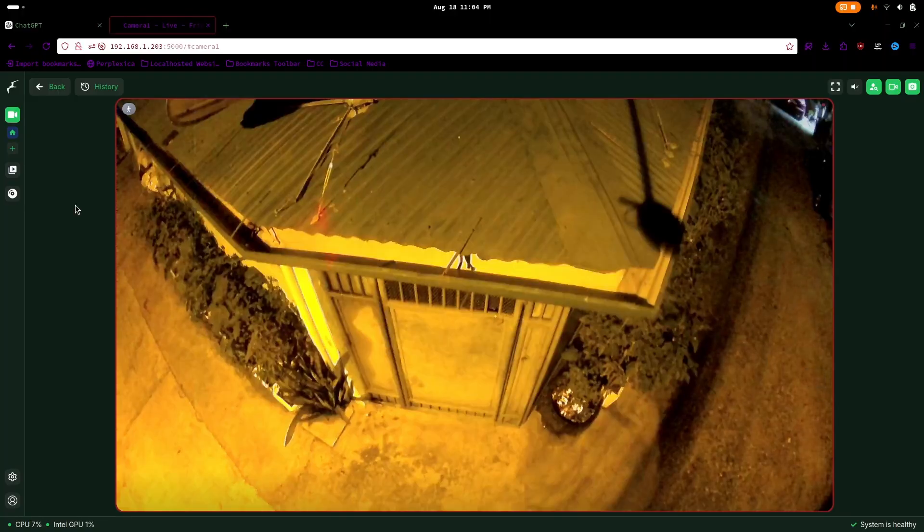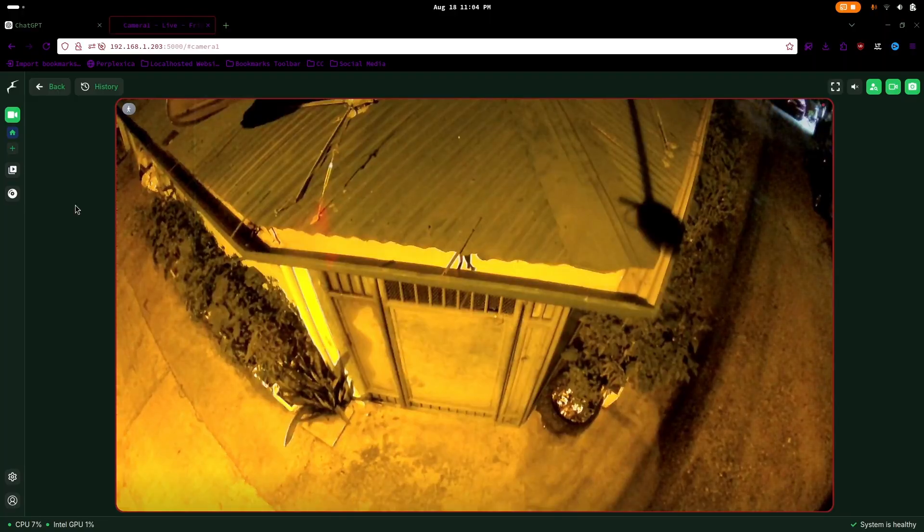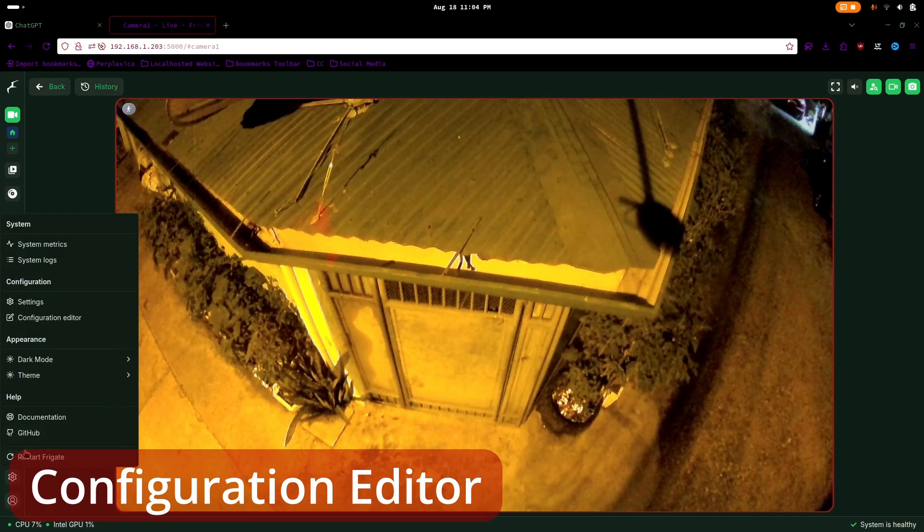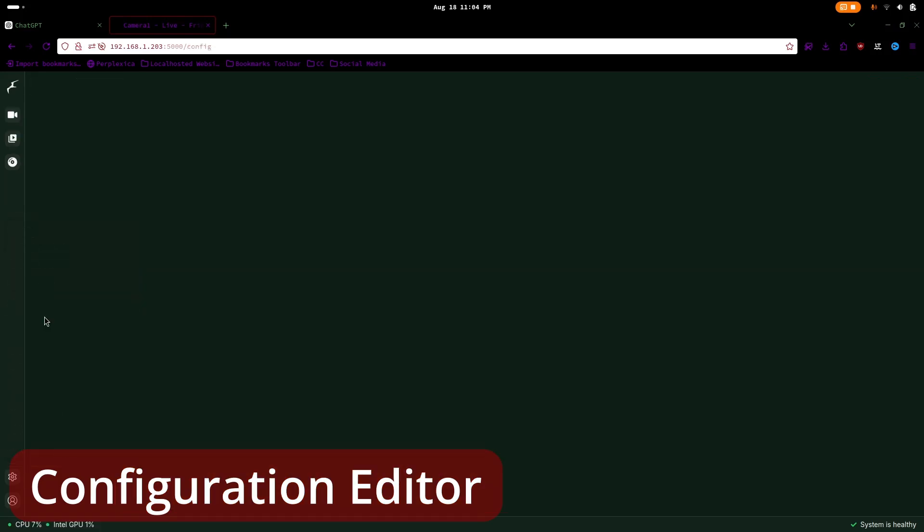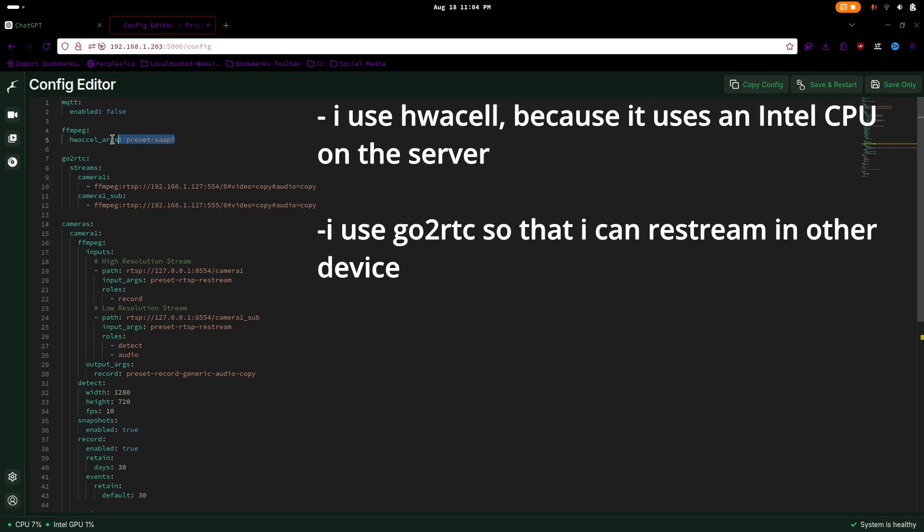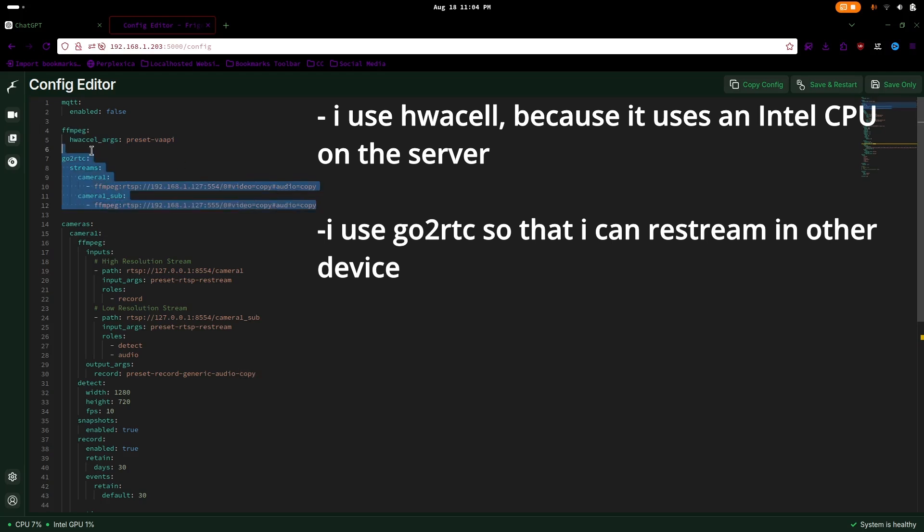To check our configuration, we will go to the settings tab and go to the configuration editor. My Frigate configuration is simple, but over time, I try to experiment with other features in Frigate to optimize the camera detection. I use the default HW accel argument for Intel, and I also use the Go2RTC, keeping the original video and audio, because the AMB82 Mini is already using H.264 and AAC.